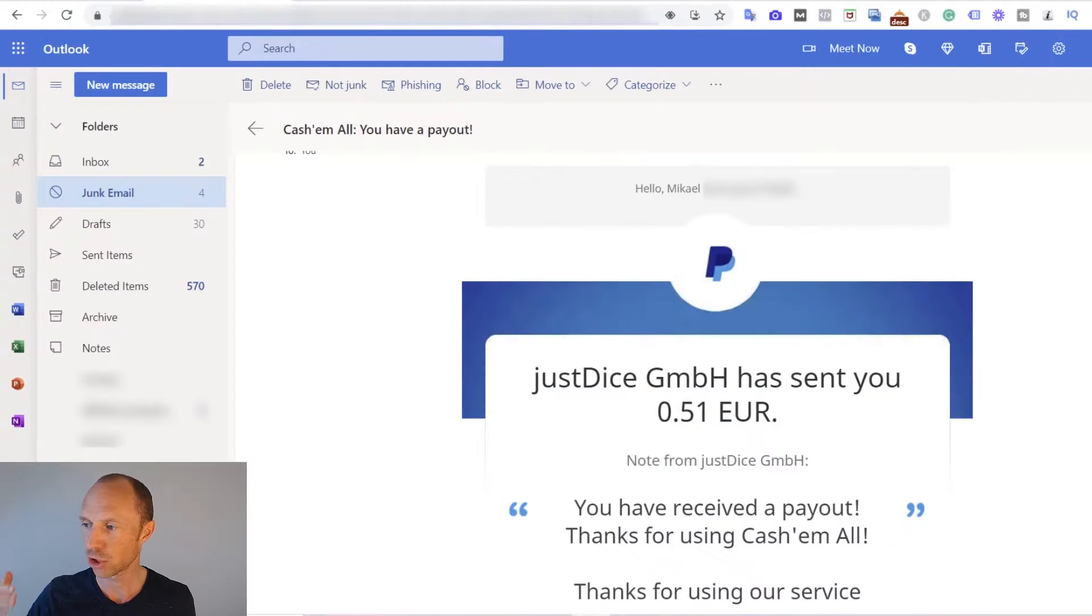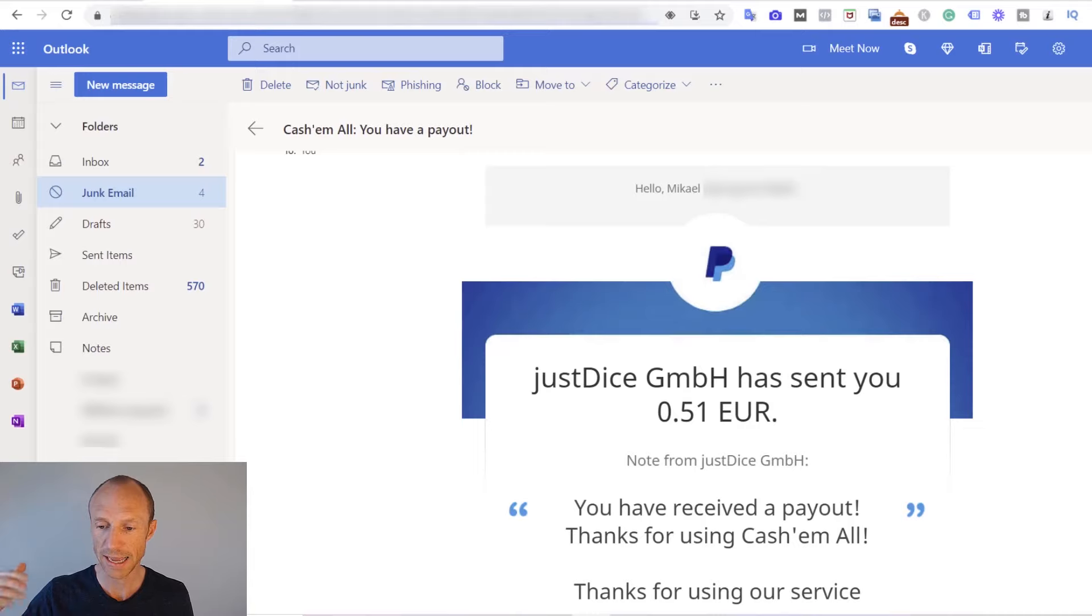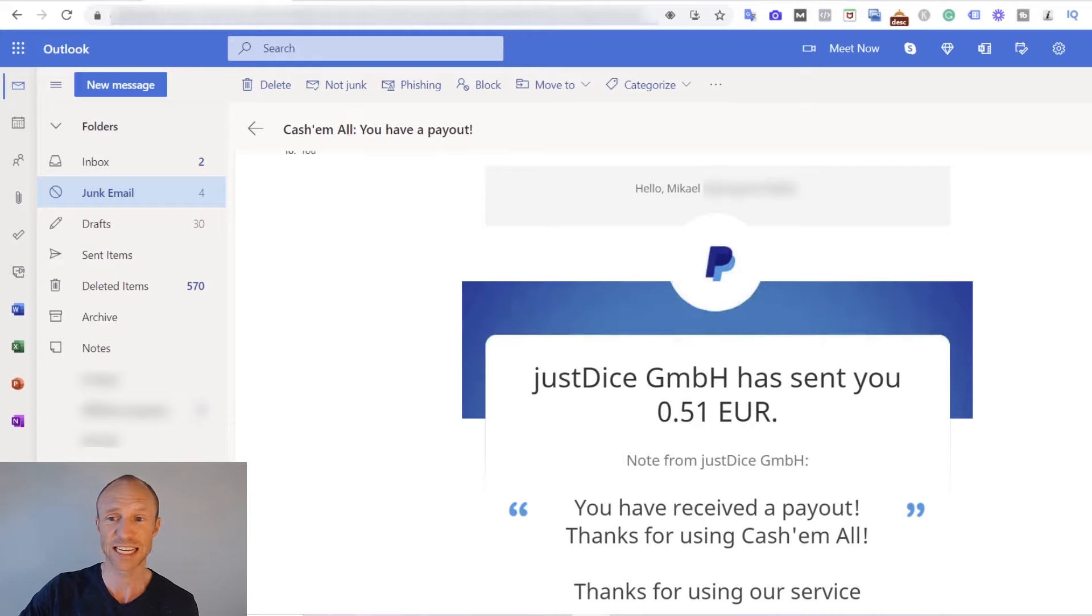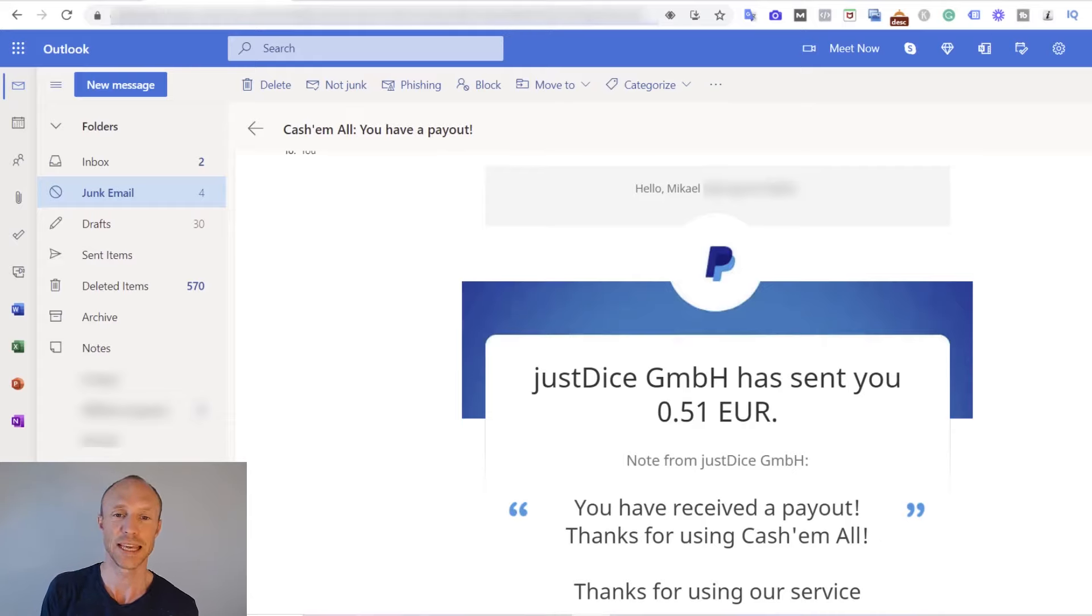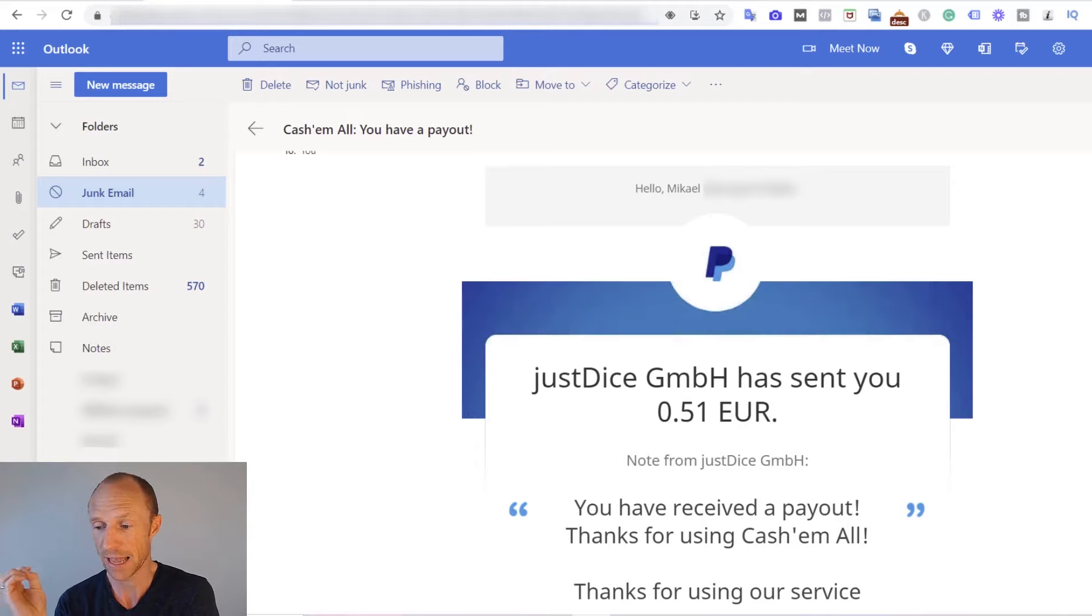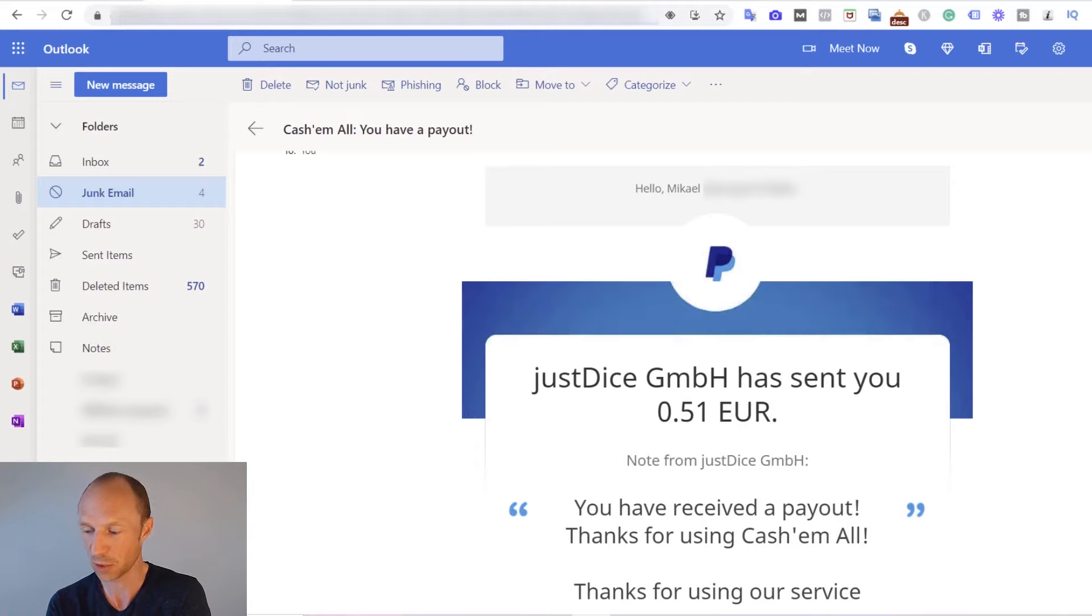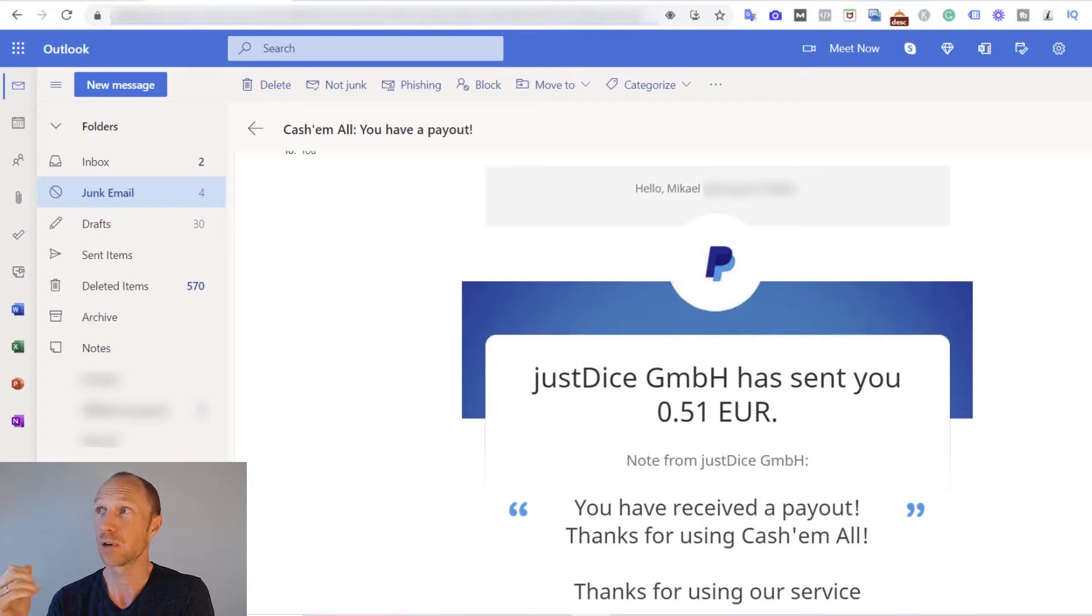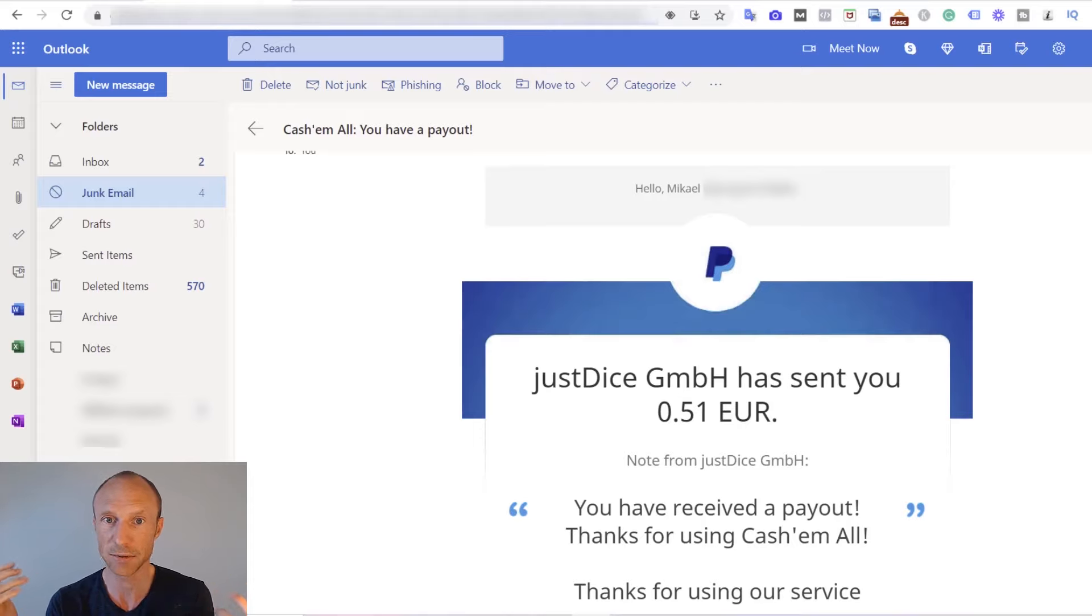So I have now jumped into my inbox where I have an email here. You can see, thanks for using CashMall, and this is because I already actually received 50 cents or 51 cents to be exact from CashMall just from playing it. Because I wanted to make sure that it actually does pay, and a great thing is that this literally just took me one minute to earn.